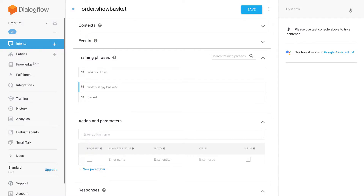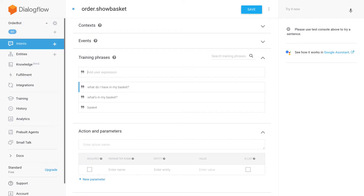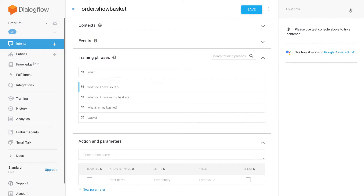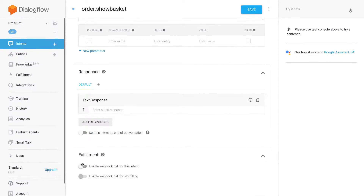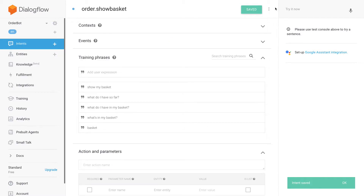For training phrases, let's add 'basket', 'what's in my basket', 'what do I have in my basket'. Remember, this is not a shop with a visual user interface where people might see a basket icon — they may not be aware the concept exists in this conversational shop. So they might ask something generic like 'what do I have so far' or 'show my basket'. Then let's enable the webhook and hit save.